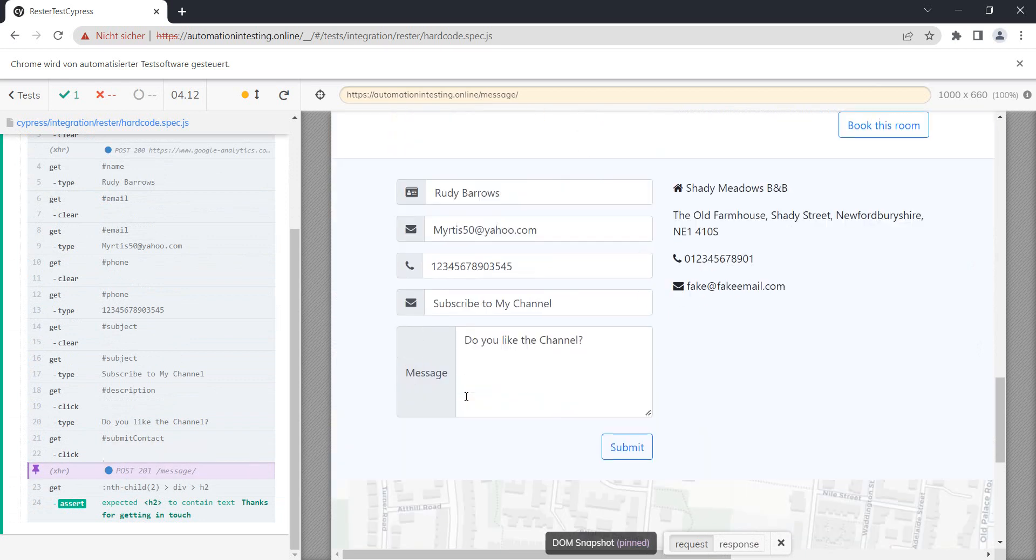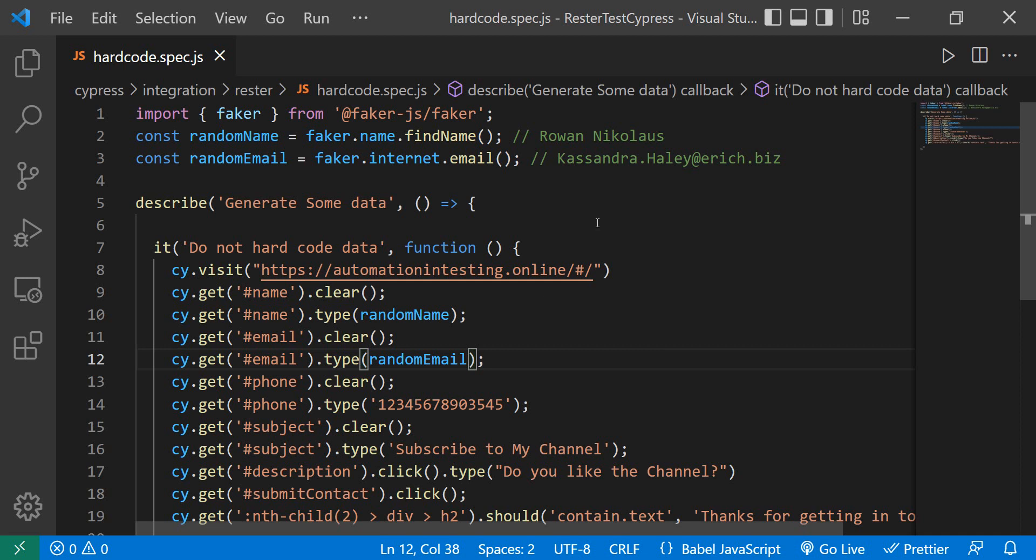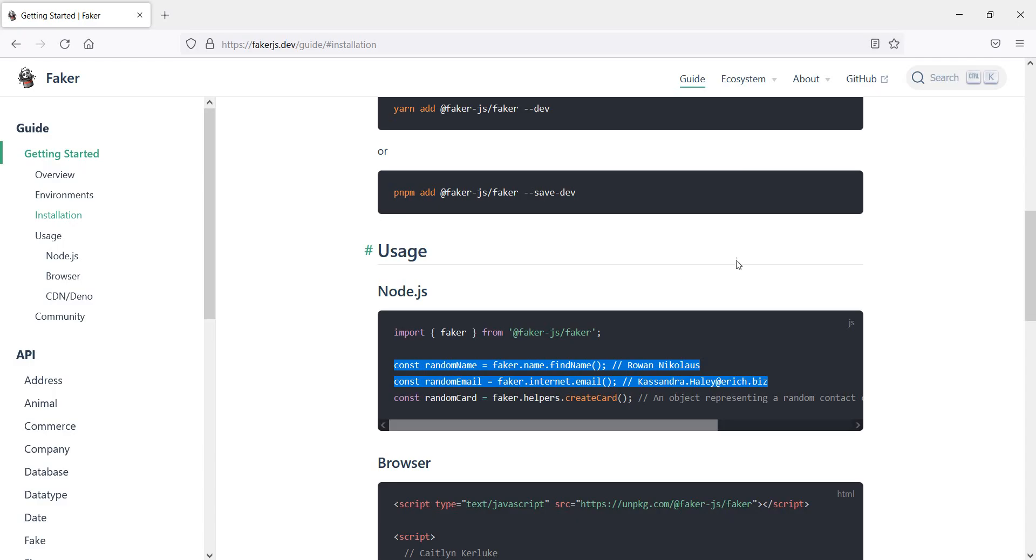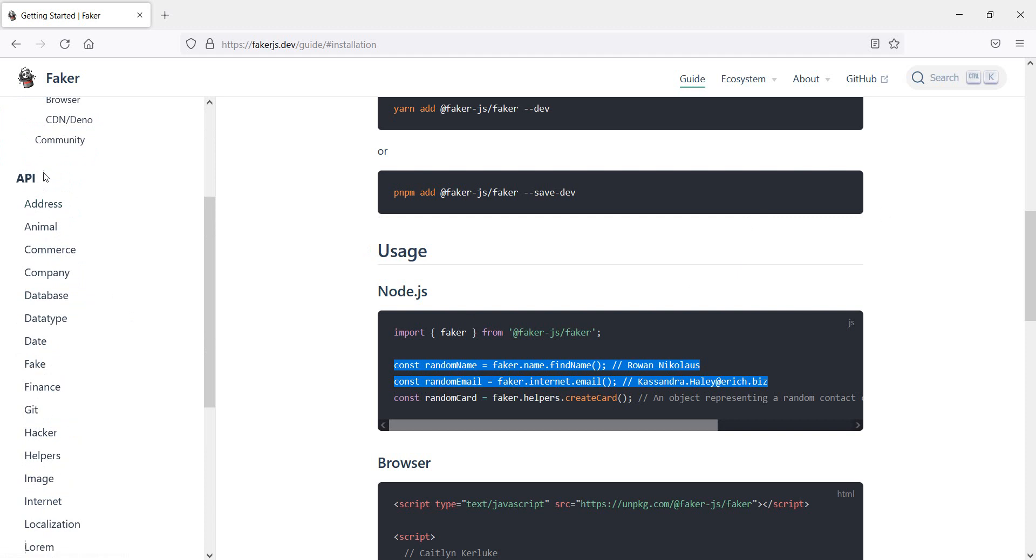And the not so nice way - let's use that not so nice way for the phone number. But you might be asking, how do you know what kind of data faker provides for you? Pretty simple - we just open the main page and we have here under API all of the broad areas for which faker.js provides us with fake information.